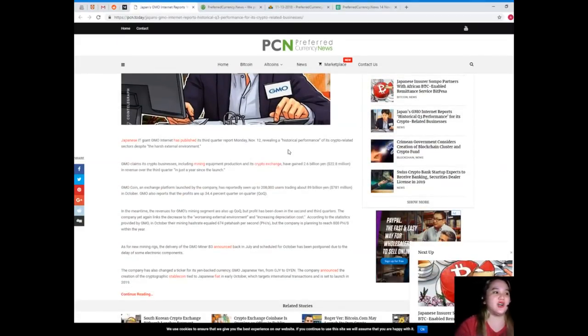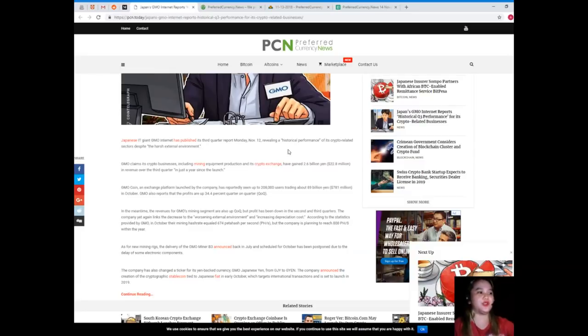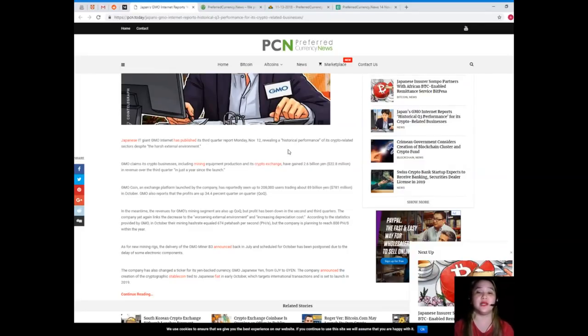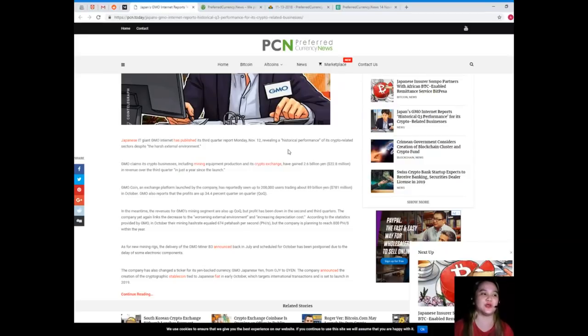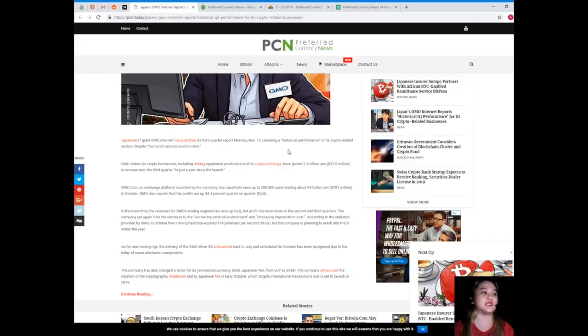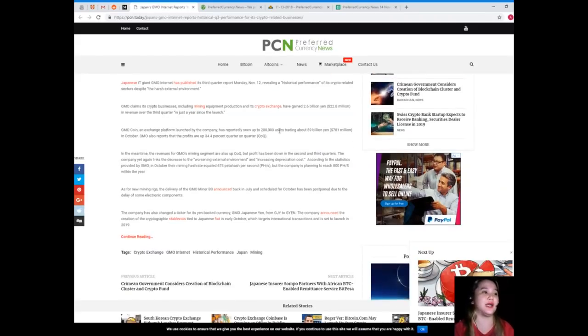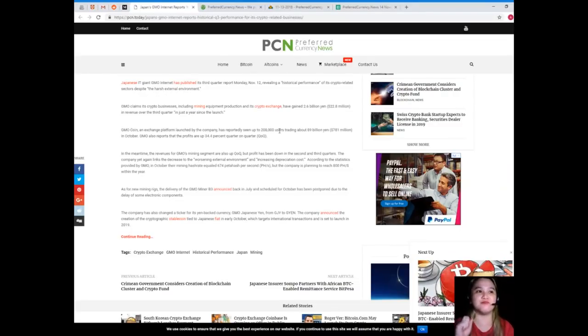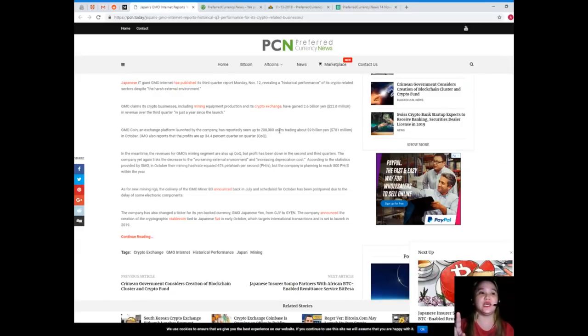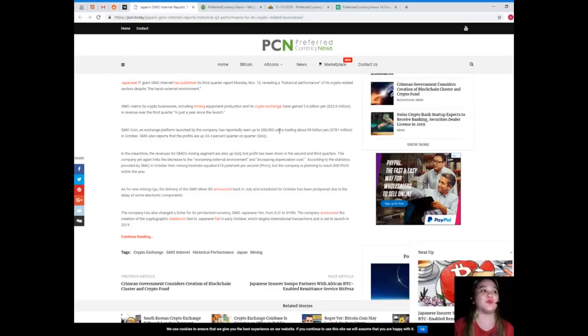Japanese IT giant GMO Internet has published its third quarter report Monday, November 12, revealing a historical performance of its crypto related sectors. Despite the harsh external environment, GMO claims its crypto businesses, including mining equipment production and its crypto exchange, have gained 2.6 billion yen, or 22.8 million dollars, in revenue over the third quarter.